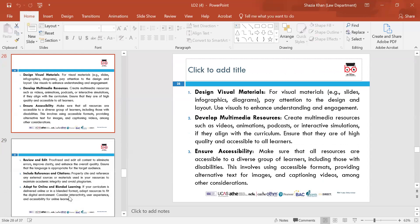Design visual materials — visual materials such as PowerPoint slides should enhance student engagement. Make sure you are not just relying on PowerPoints — also use diagrams and other visual materials, because everyone learns differently. Develop multimedia resources — create multimedia resources such as videos, animations and podcasts. Ensure they are of good quality so learners can understand what they need to learn and how to learn it.